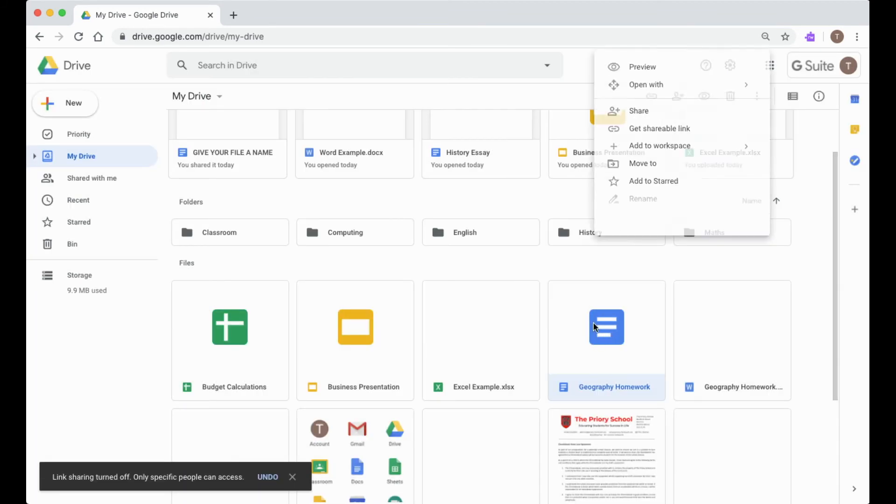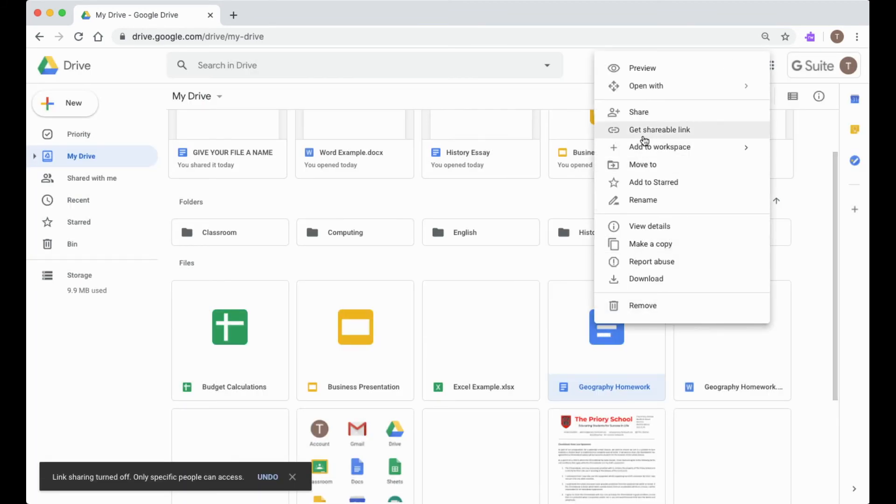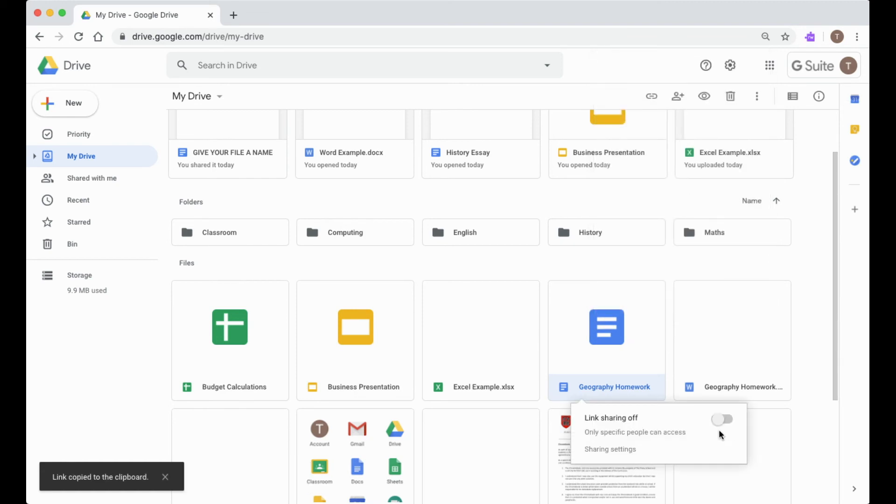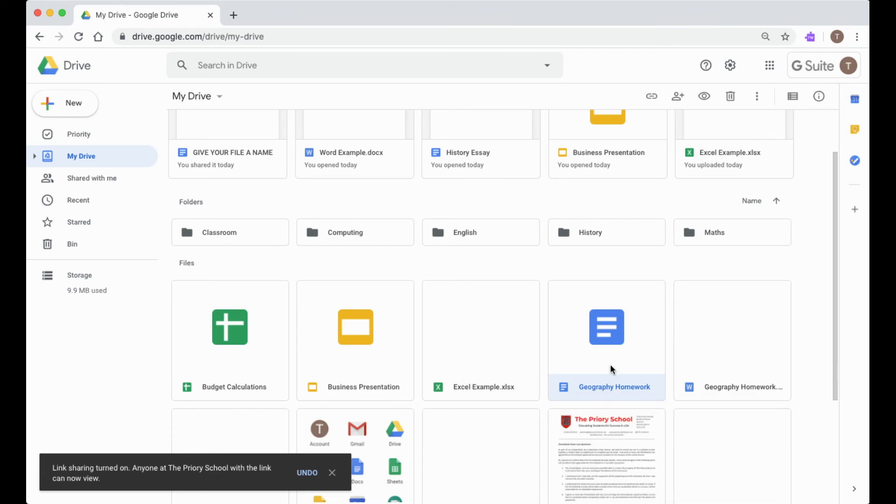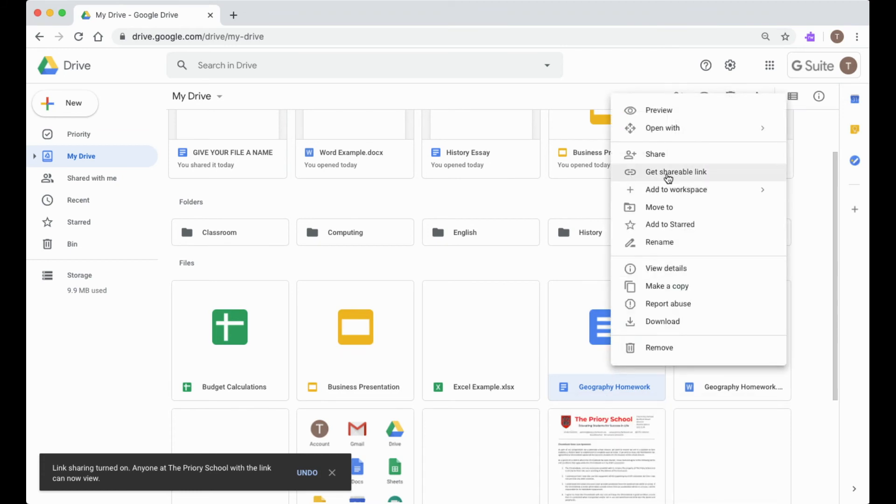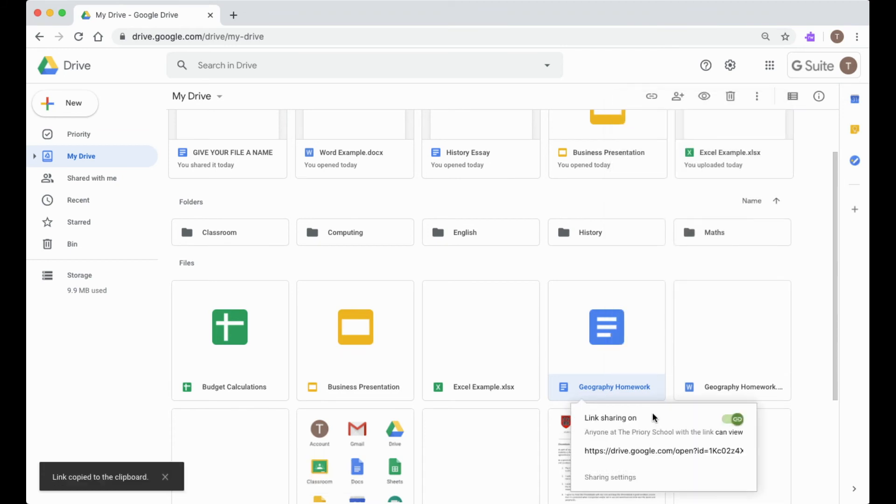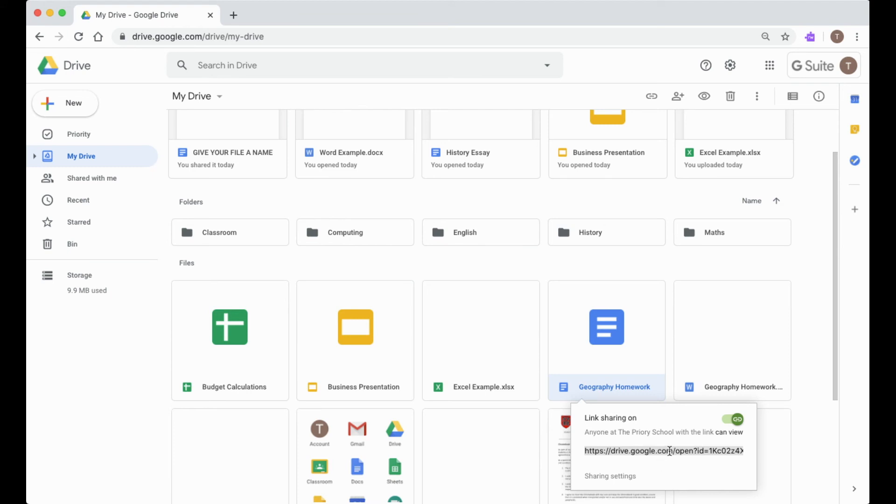The other way to share is by right-clicking and going to Get Shareable Link, and this will then give you, when you switch it on, a link that anybody at the Priory School can view this piece of work. I'm going to do that again: Get Shareable Link. There's the link, and I can copy that—it's already copied to my clipboard—and I can paste that into an email or I can send that to somebody so they can access this piece of work.